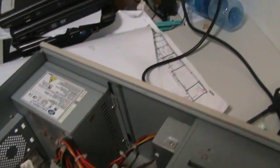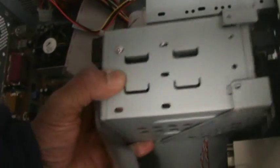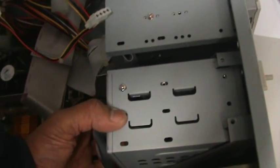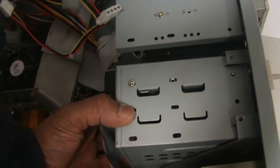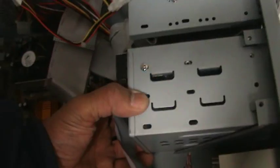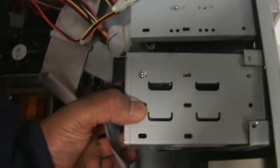All you do is put the caddy back into position and screw it up. Simple really. Just take care.